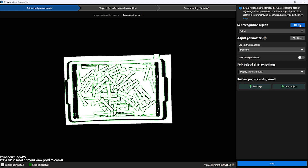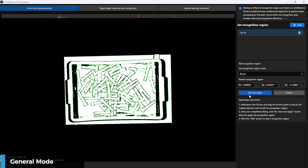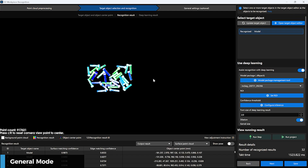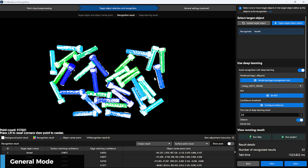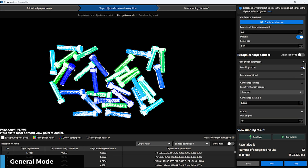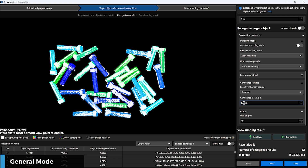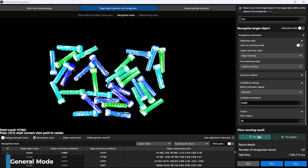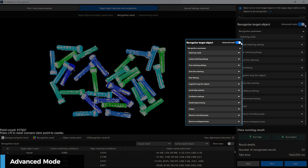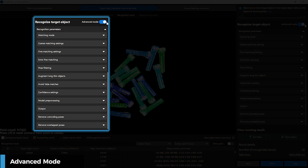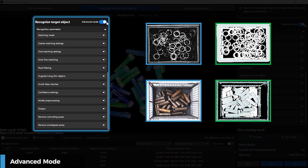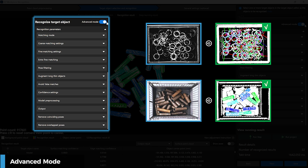In general mode, with simple adjustments of merely three to four parameters, outstanding recognition results can be achieved. Advanced mode unlocks more parameters, empowering engineers to tackle diverse visual processing and picking challenges effortlessly.